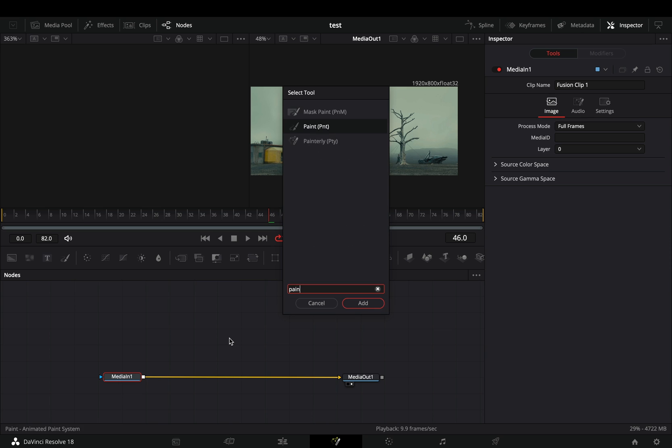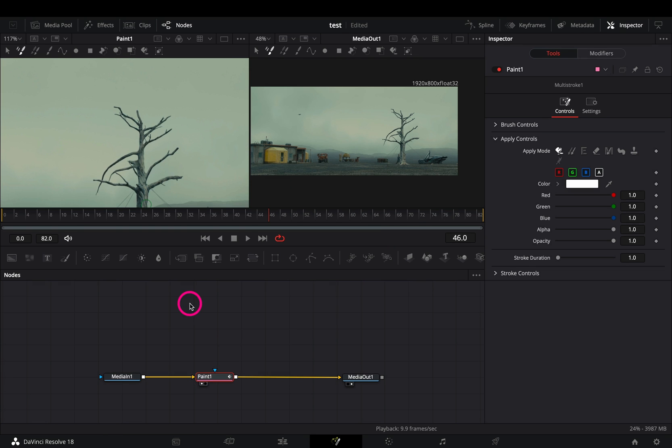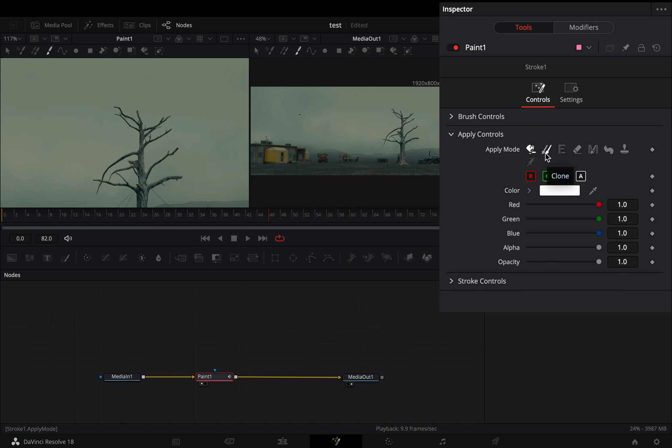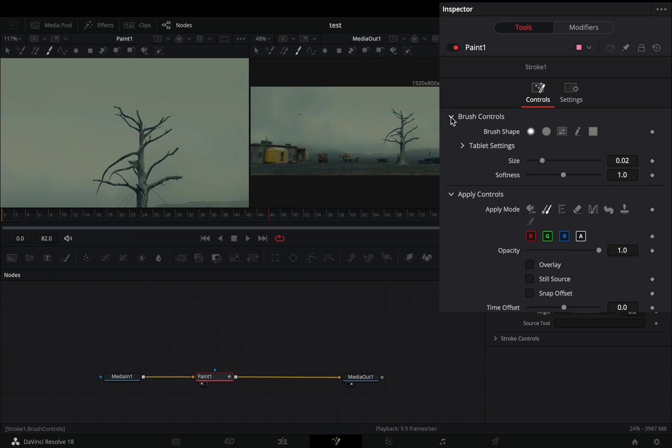Open your clip in the Fusion page and add a paint node. Make sure that you've selected the single stroke mode. Change the apply mode to clone, open the brush controls and increase the size and the softness to your liking.